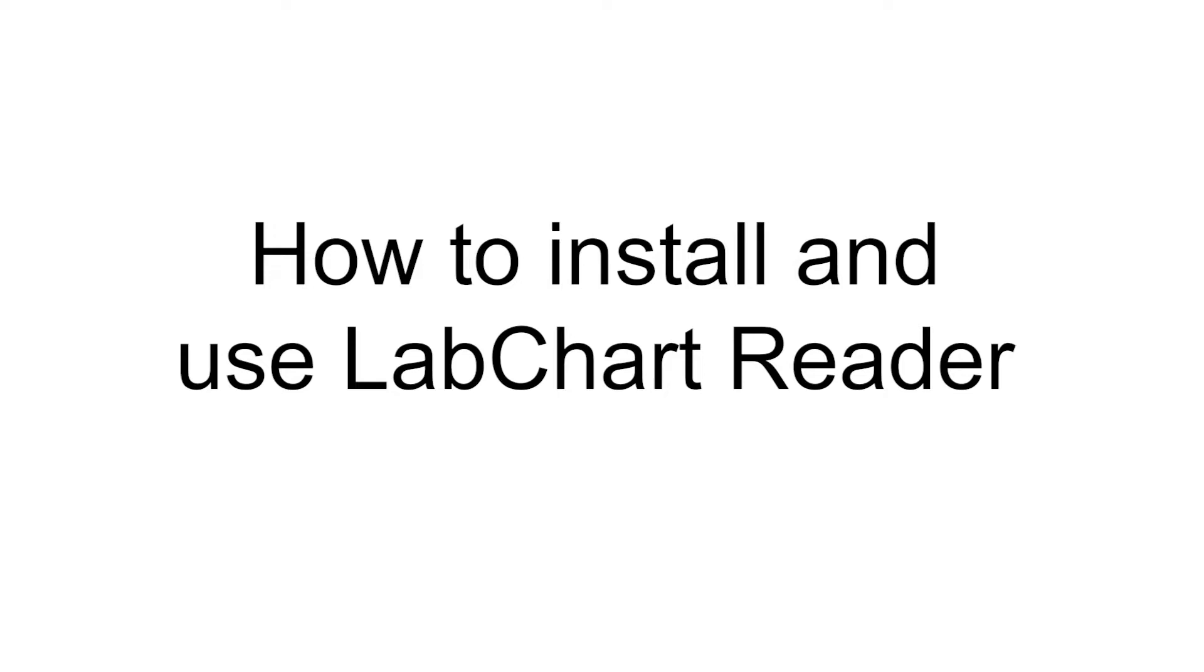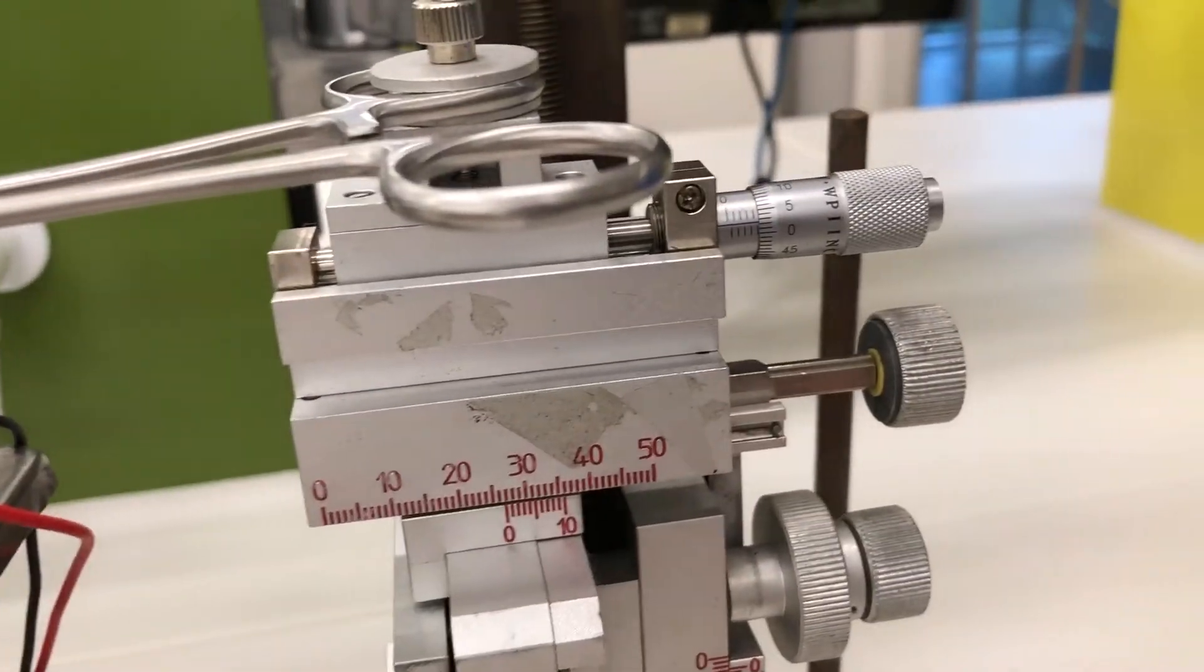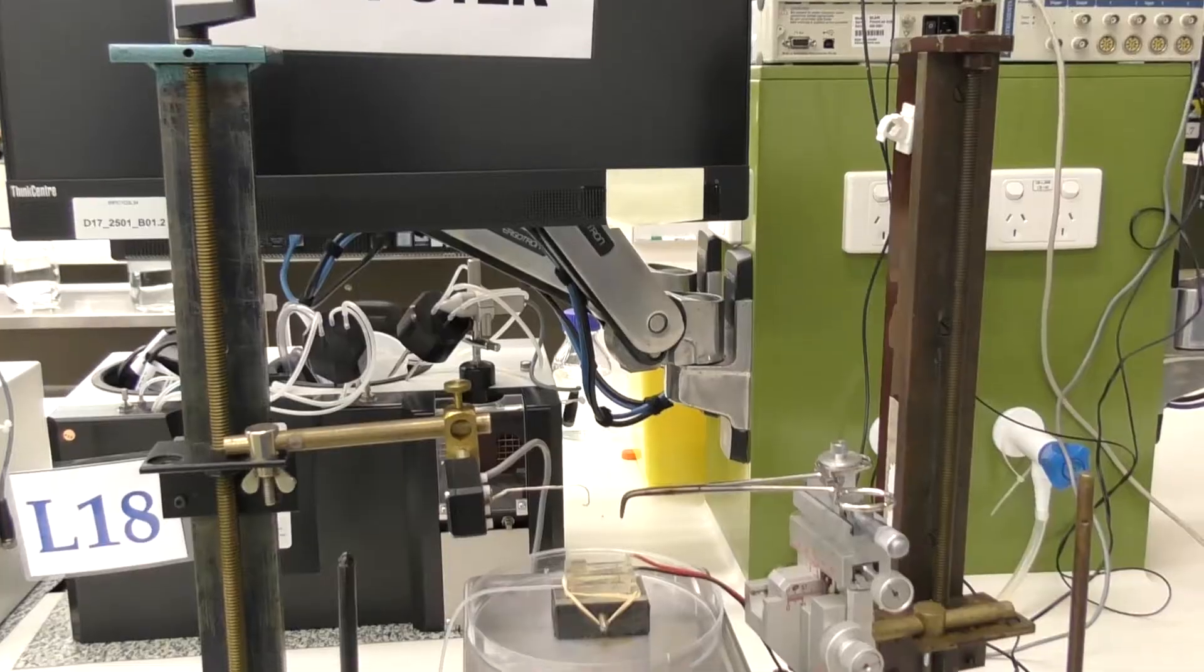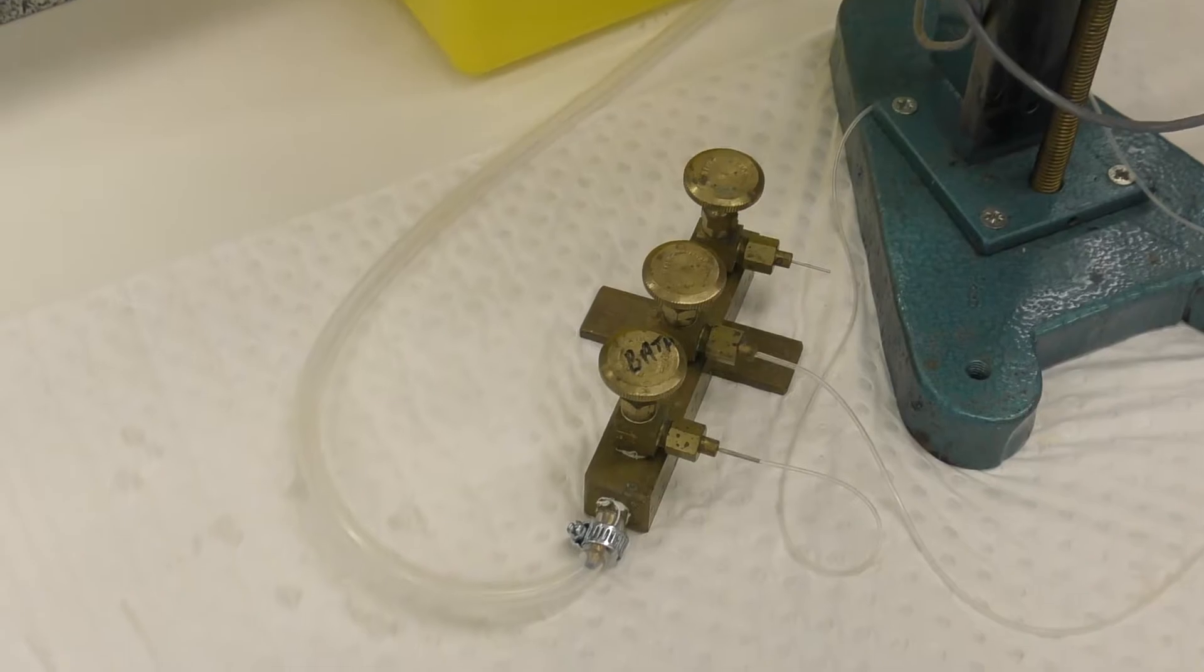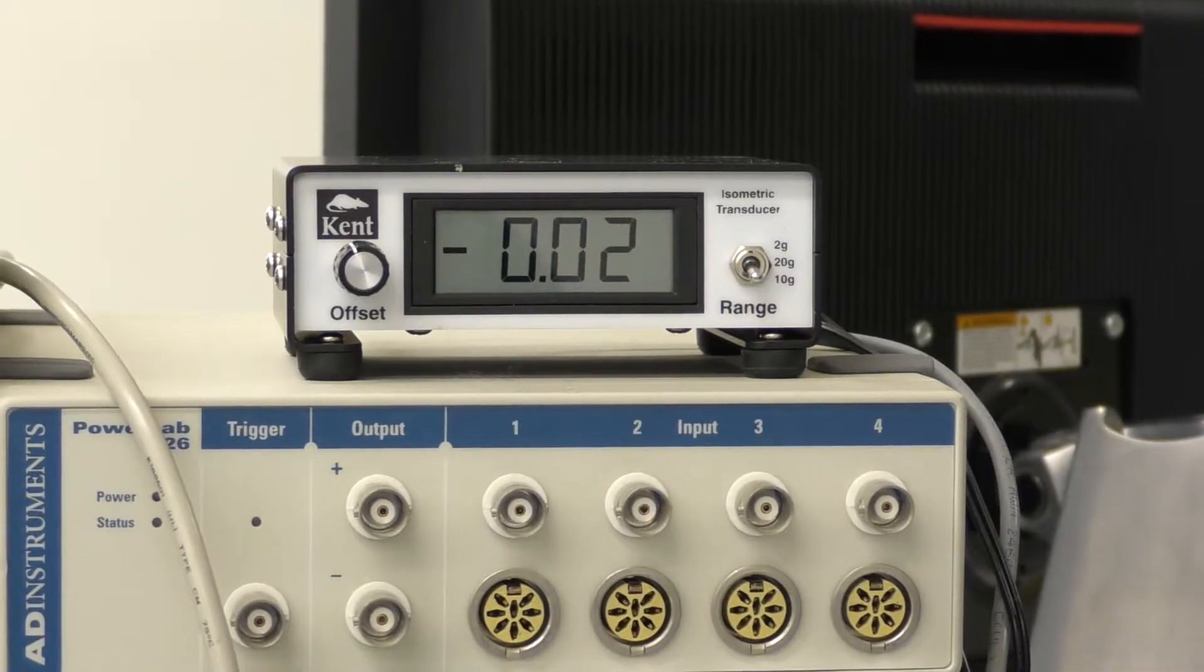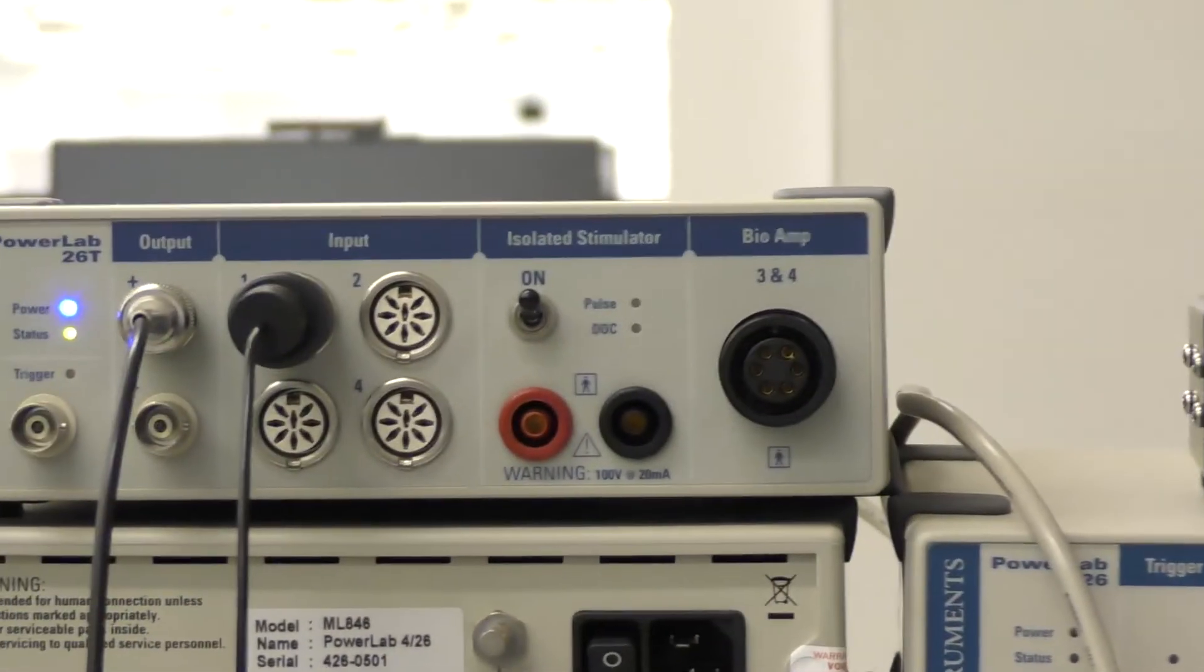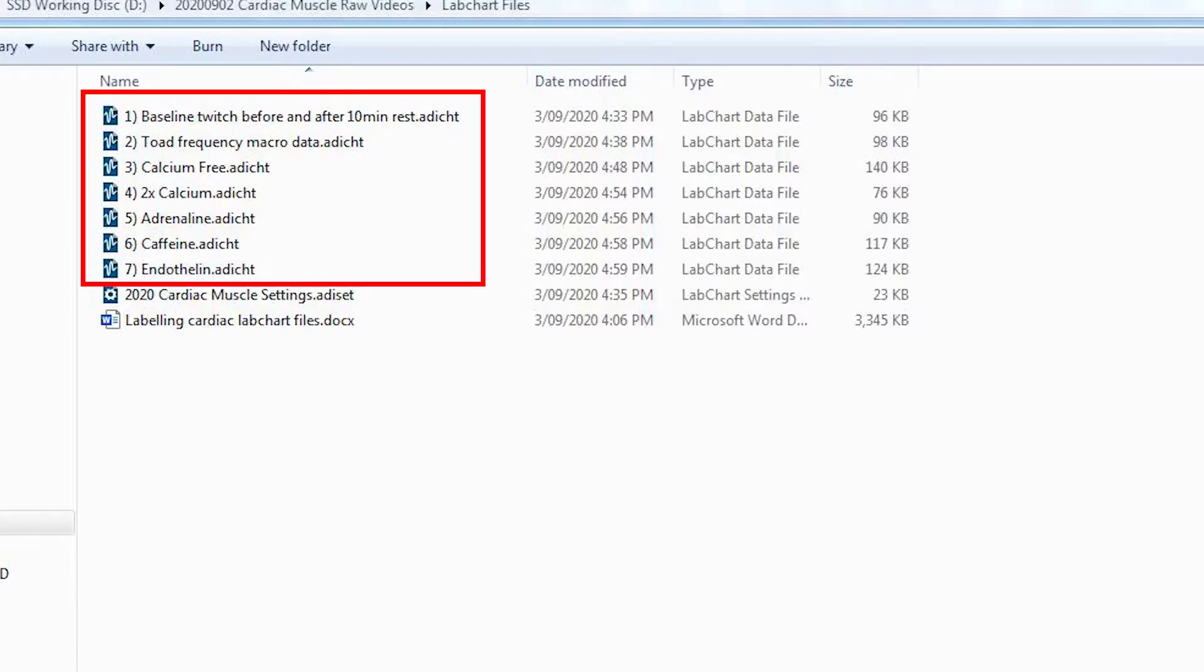In this video, we'll be looking at how to install and use LabChart Reader, particularly for those of you working along at home. Unfortunately due to COVID, you won't have access to the equipment that you need in order to run these experiments, and so we've run the heart tissue through each of the experiments and have provided these data files for you so you can still perform the rest of the experimental work for this practical.